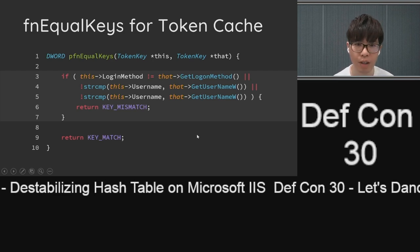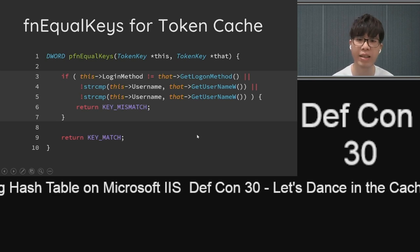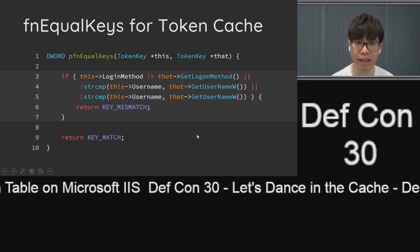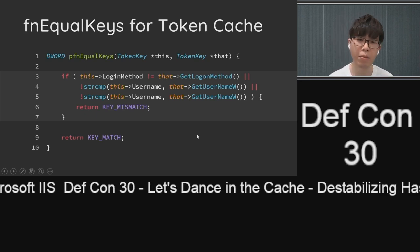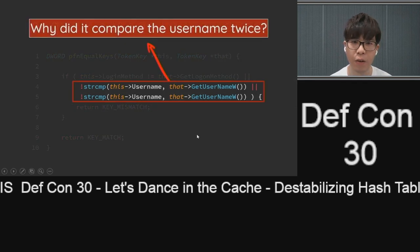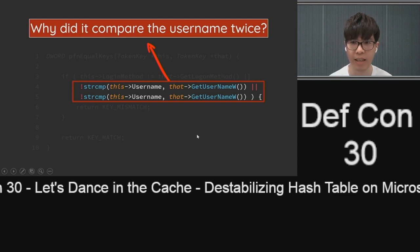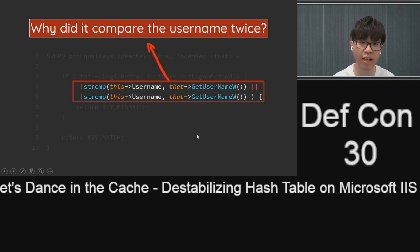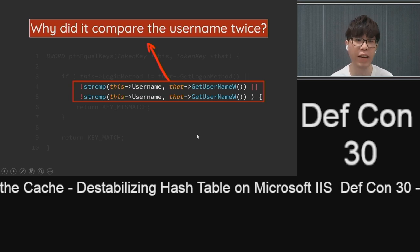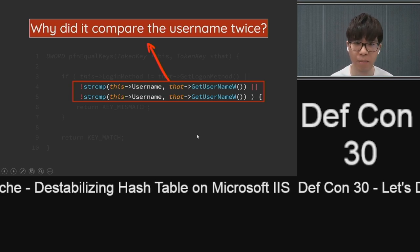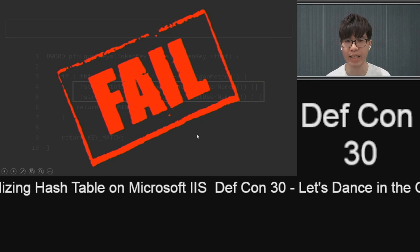The function used to decide the correct record when a collision happens first checks whether the logon method of both records are equal, then compares their usernames — and then compares the username again. The original intent of IIS was to compare the password, but the developer copied and pasted the code and forgot to replace 'name' with 'password.' It's a big fail.